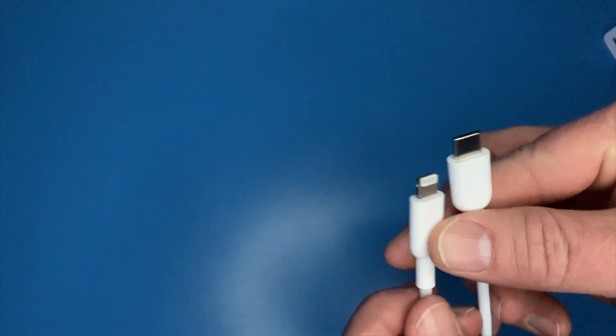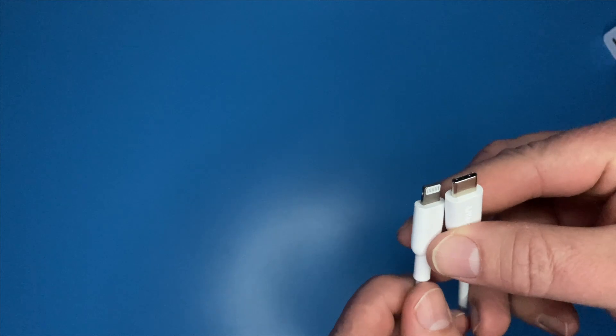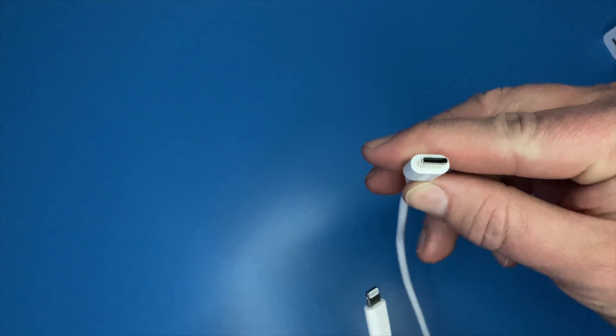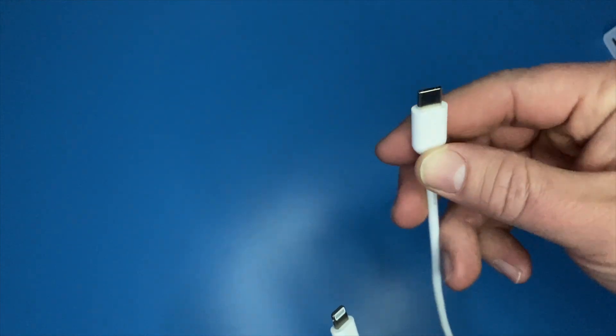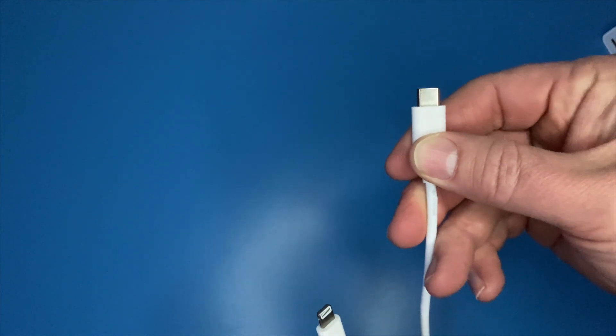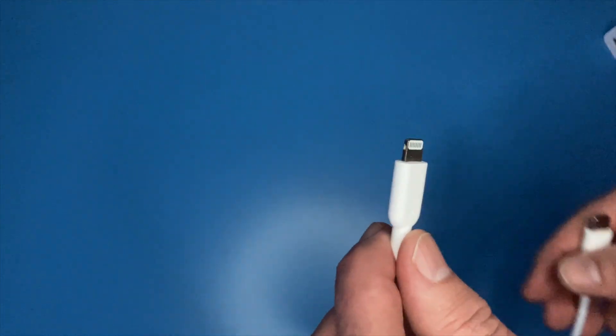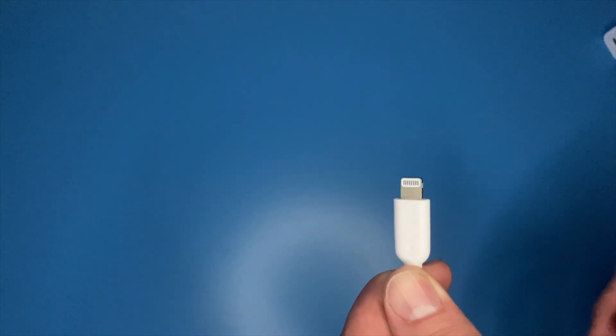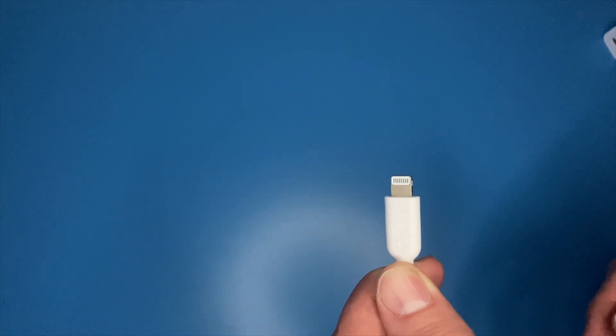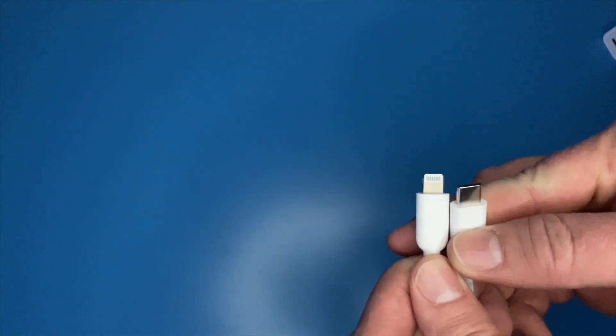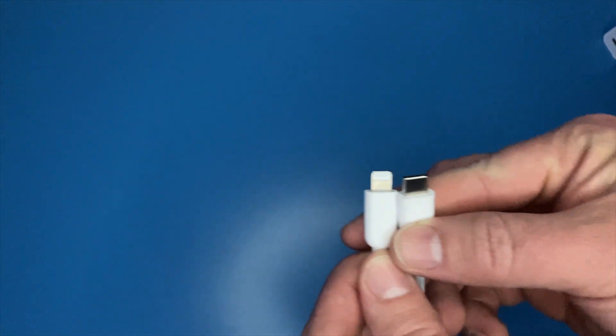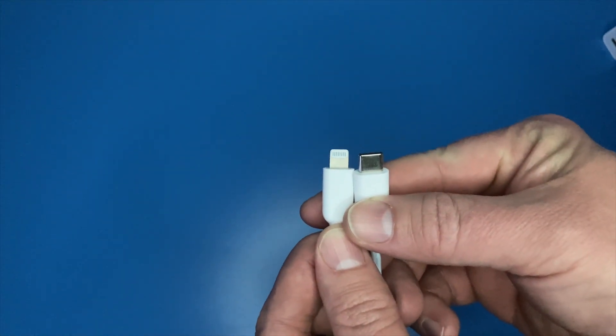Yeah, I bought this separately. This is an Anker cable, and you can see this is USB Type-C for the socket and then, like I said, I'm an Apple user, so lightning to the device. So just be aware that if you buy this plug, you need to have one of these cables. Otherwise, you're going to be disappointed when you open the box and you're not able to charge your device.